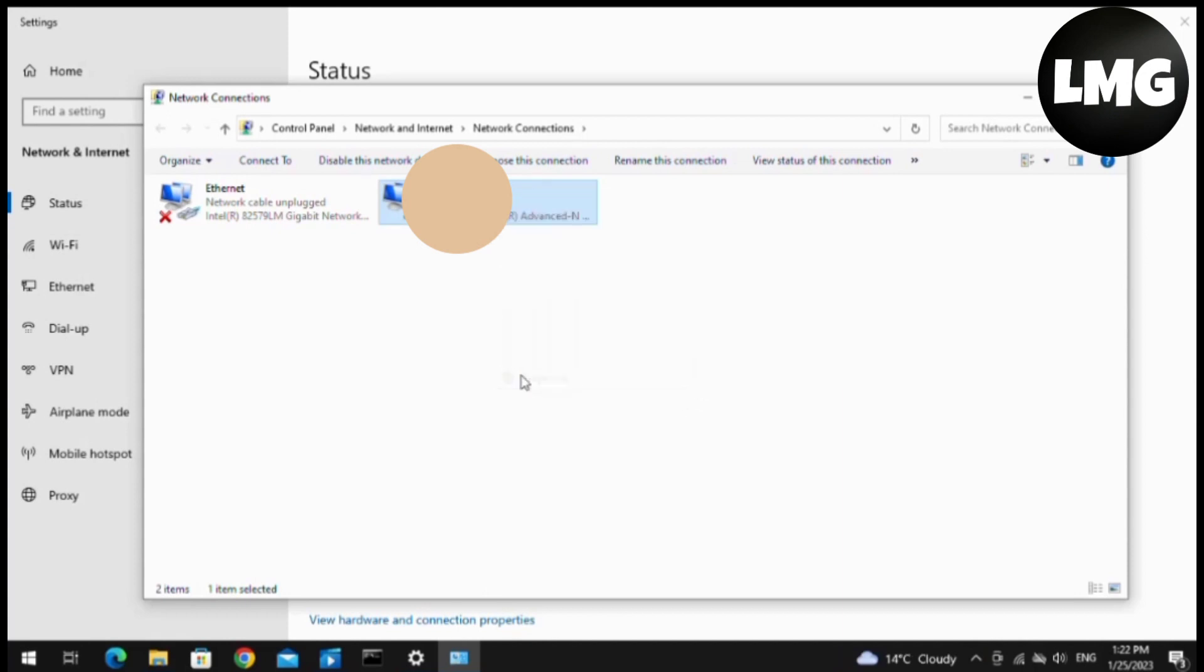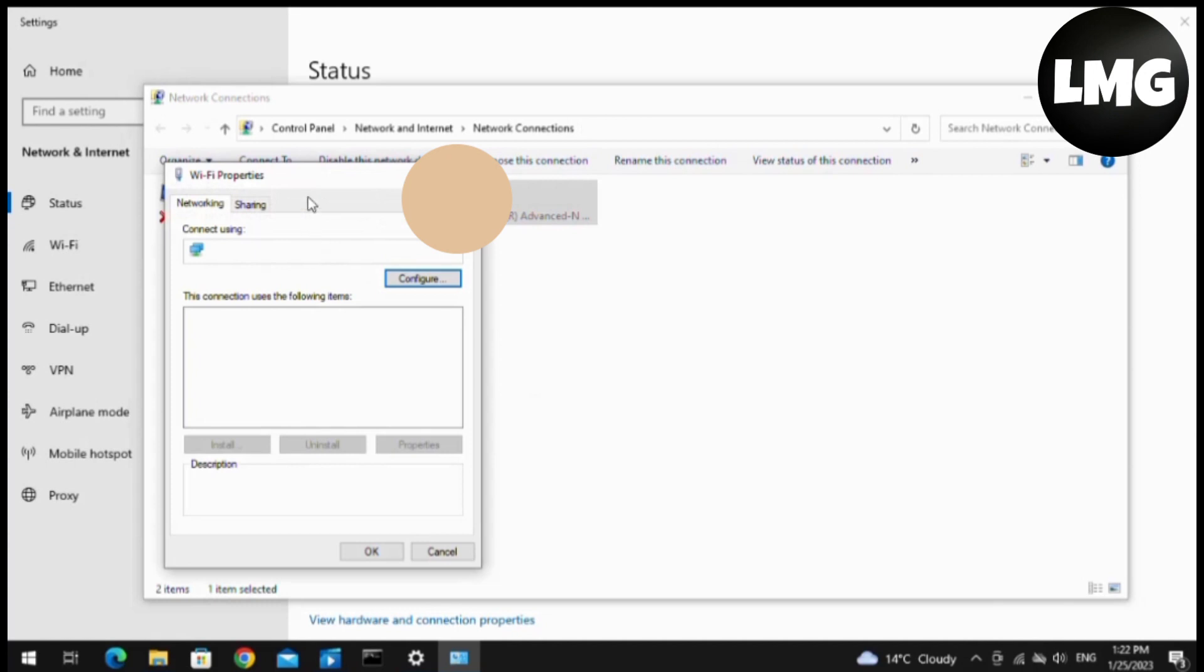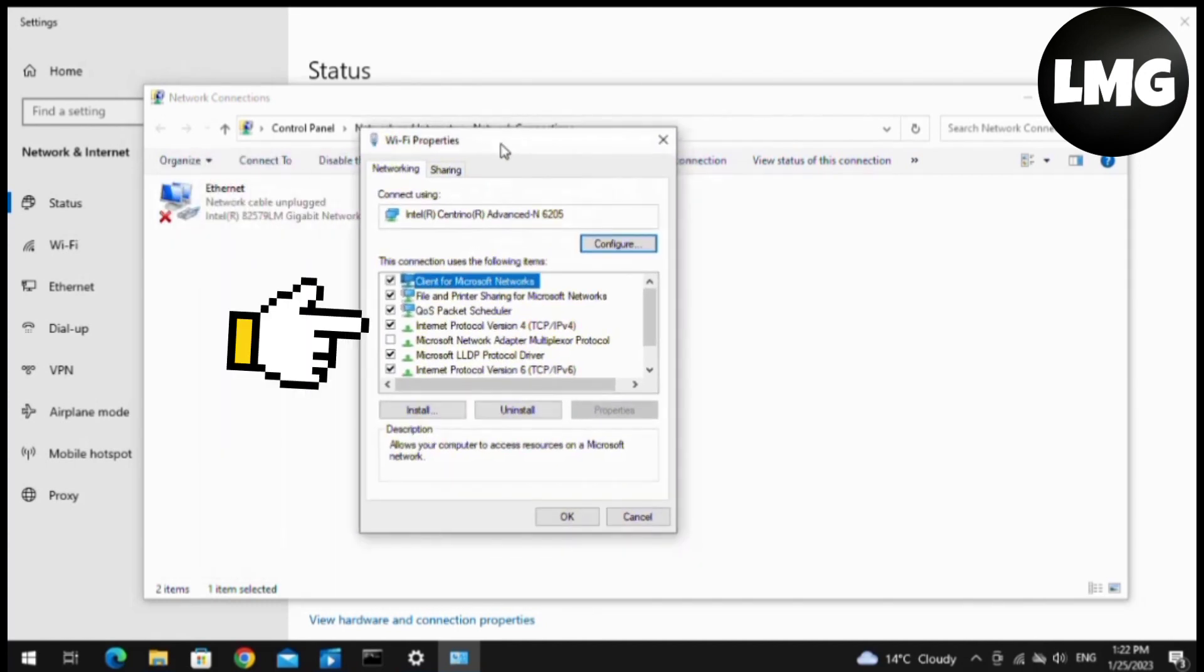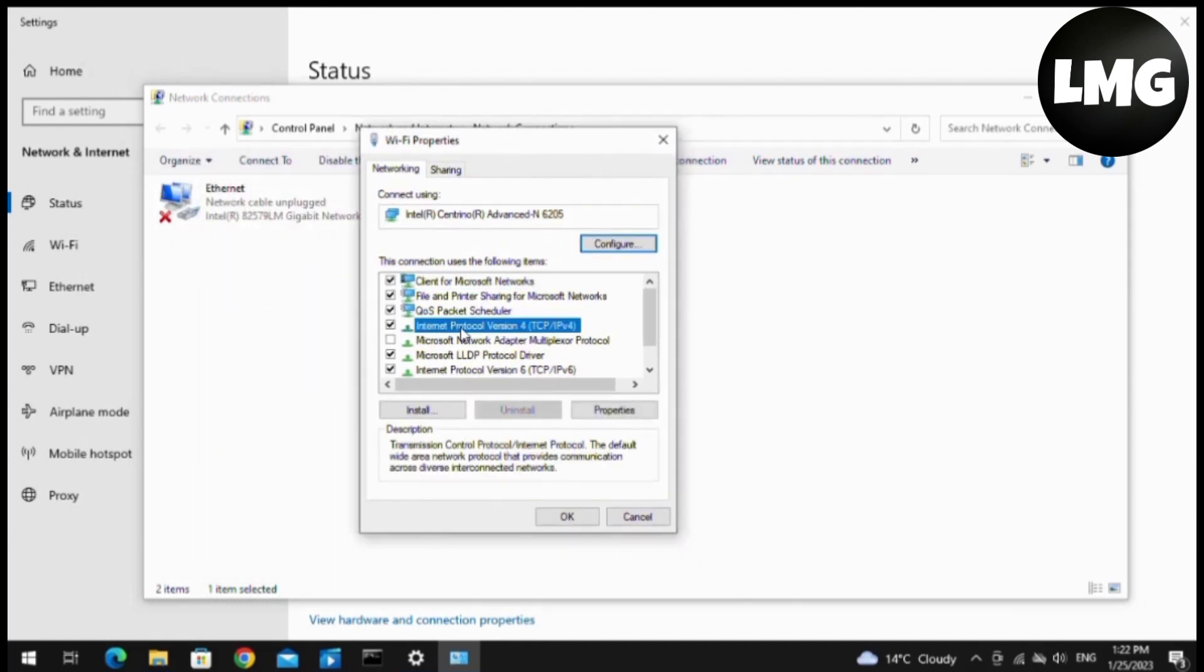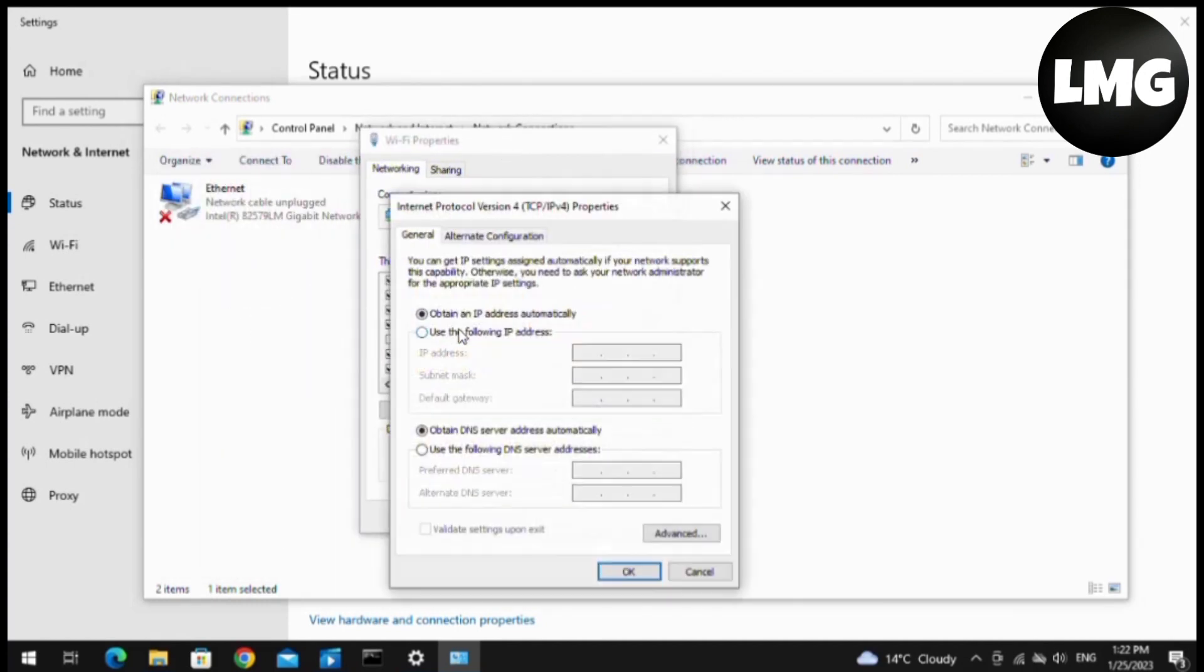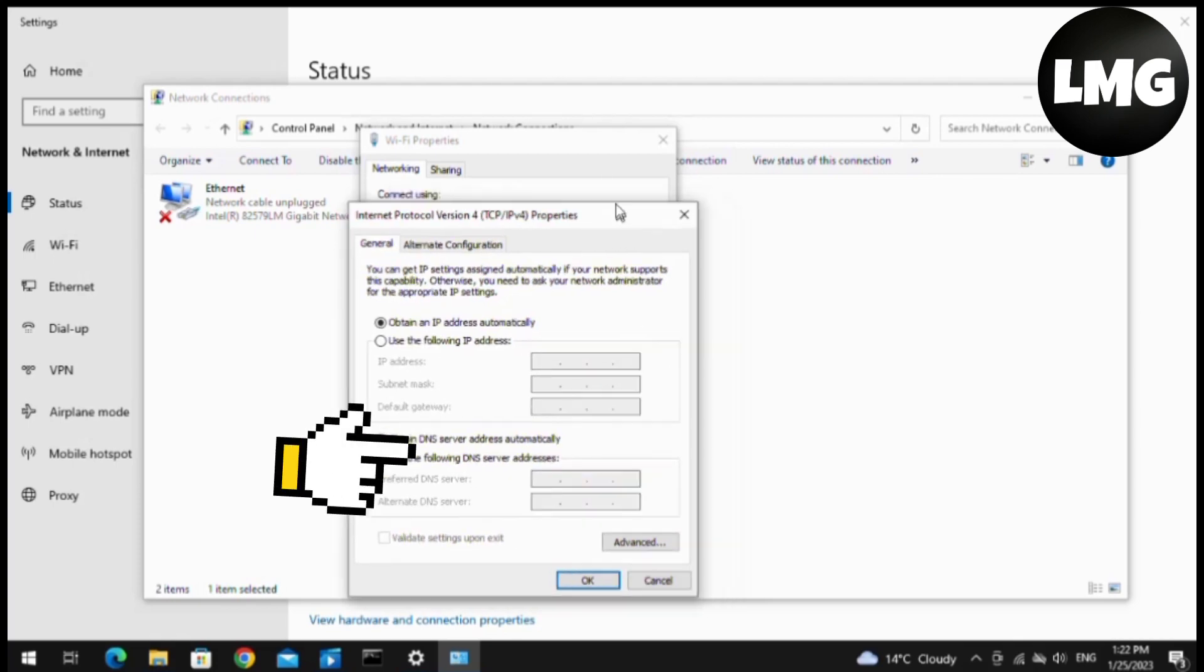After this, you have to click on Properties. A new pop-up will open for you. You have to click on the fourth option and double-click on this option.